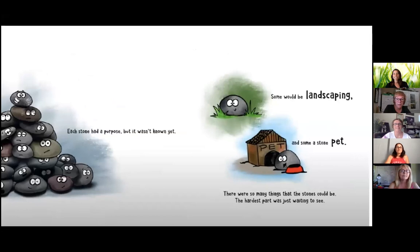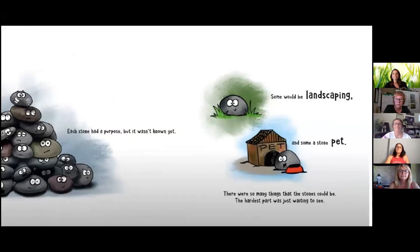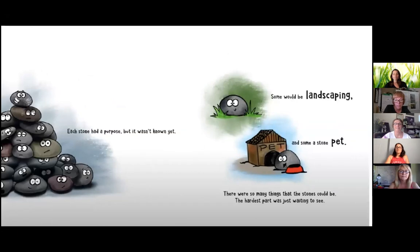Each stone had a purpose, but it wasn't known yet. Some would be landscaping and some a stone pet. There were so many things that the stones could be. The hardest part was just waiting to see.